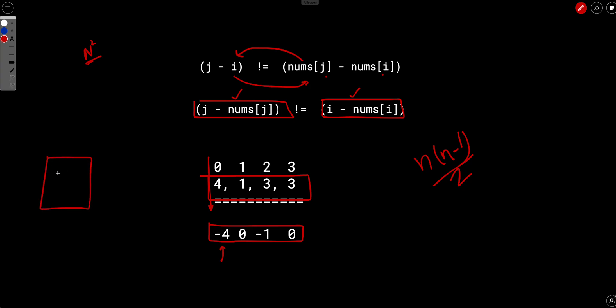So for -4, there is nothing in the map. So -4 doesn't occur any time before. So we will not increase our answer and we will move forward. But before moving forward, we will say that we have seen -4 one time.